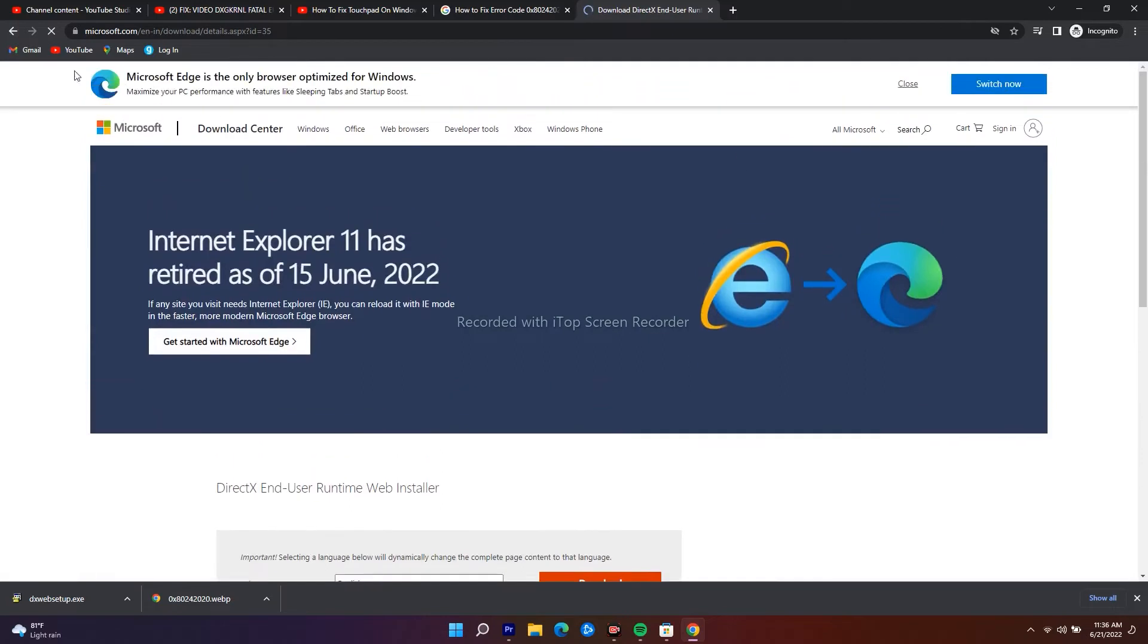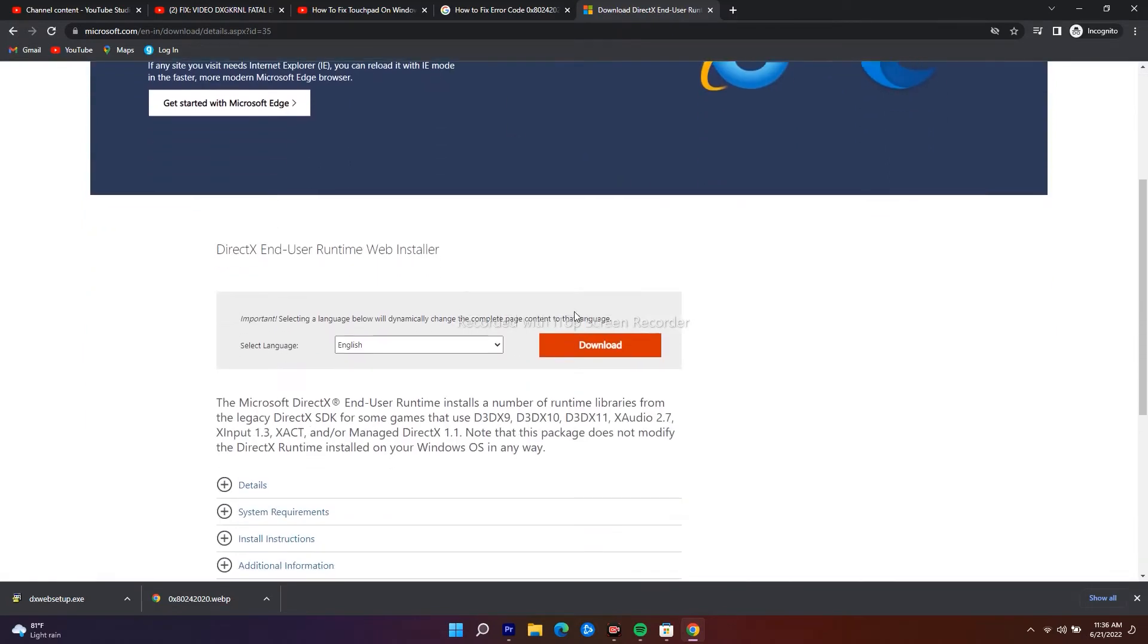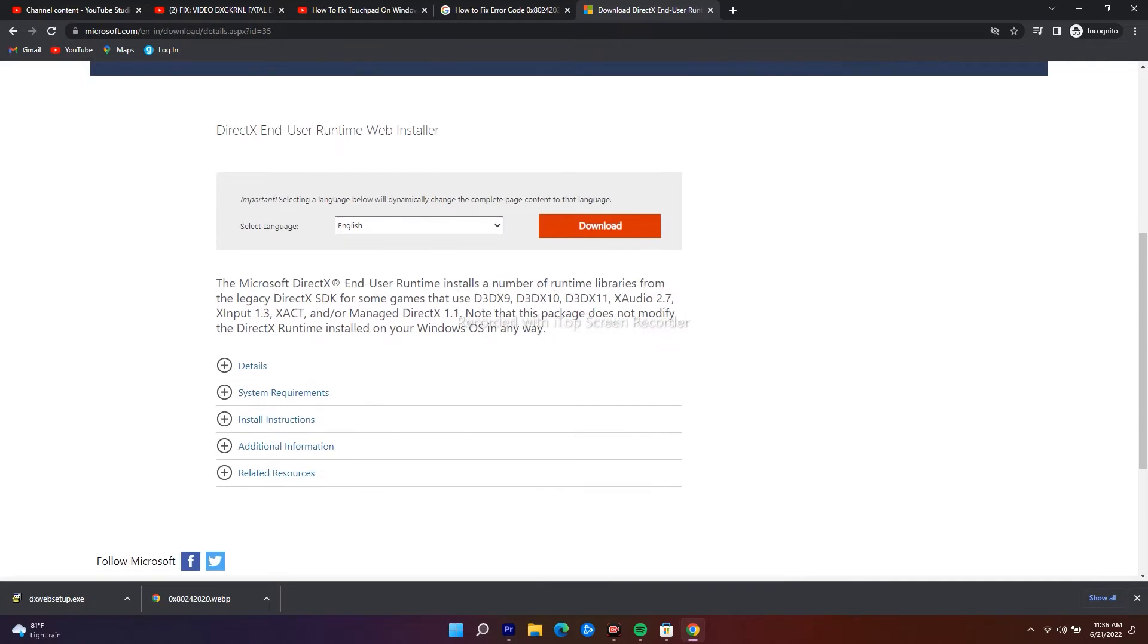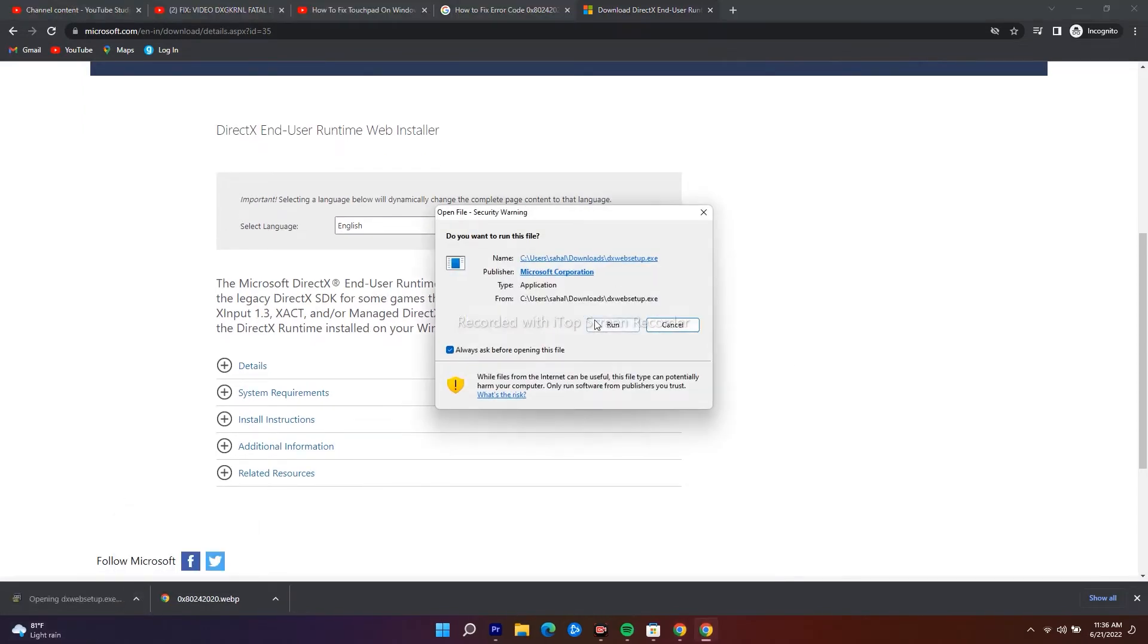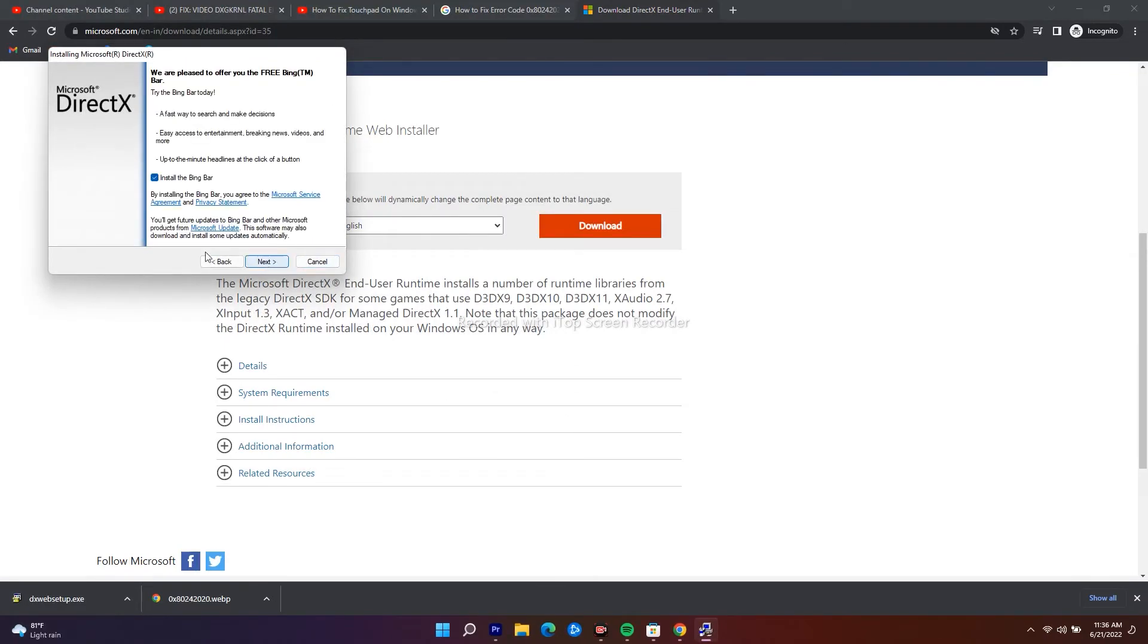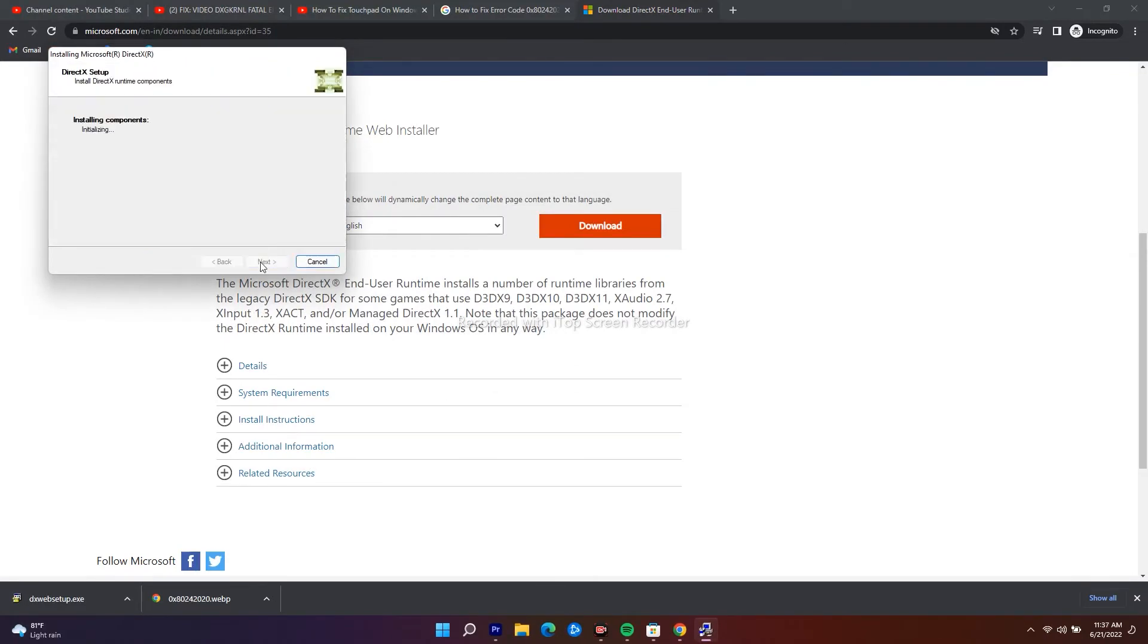From here you just have to click on the download option. Here I have already downloaded the .exe. I just have to open this, then go for run, and I have to accept the terms and things, and I have to go for next and finish the installation. So this is what you have to do.